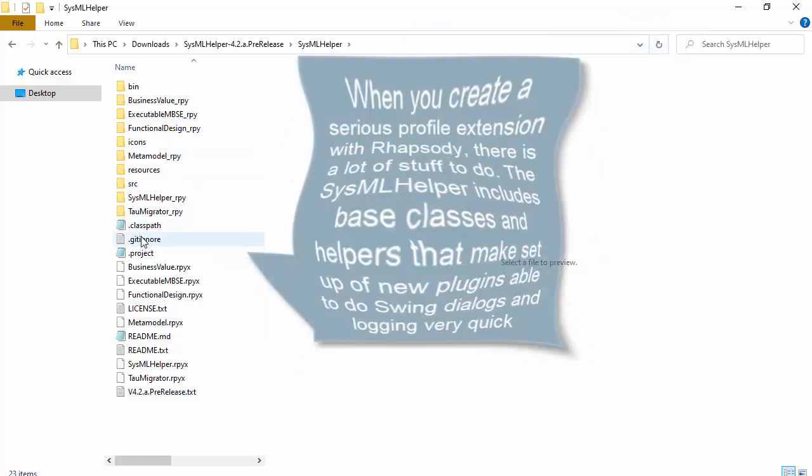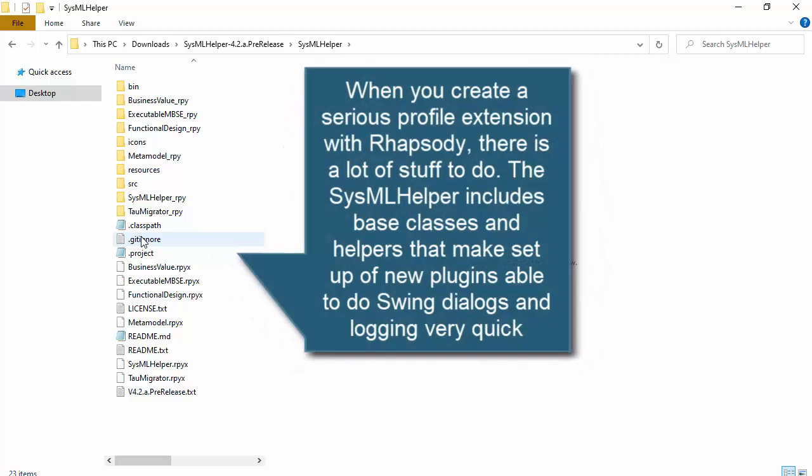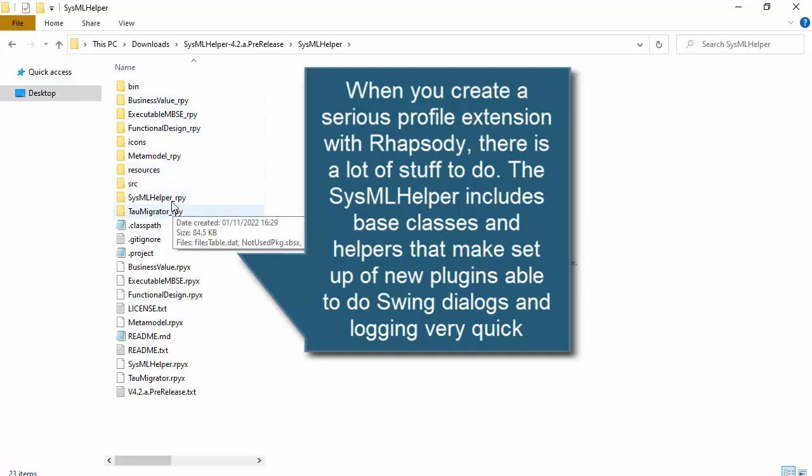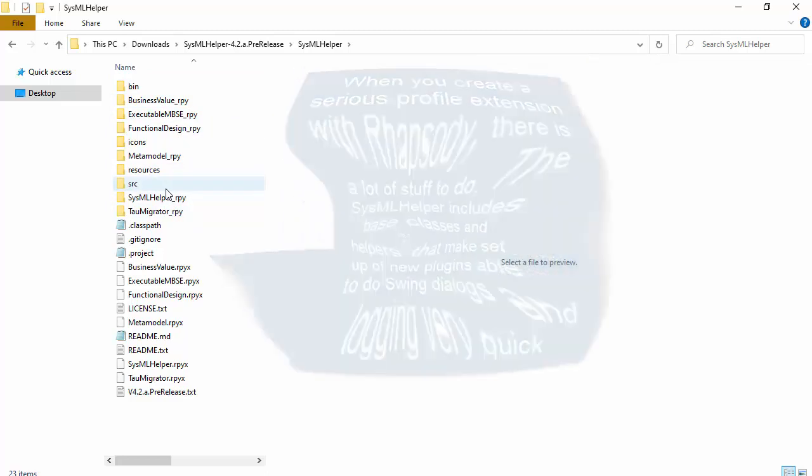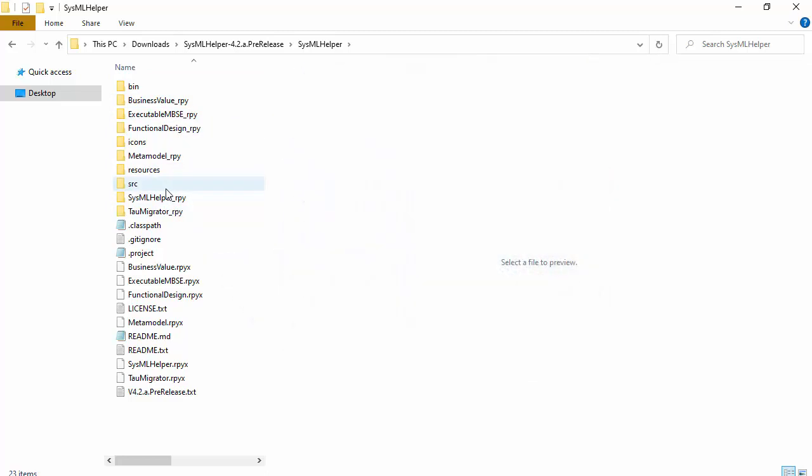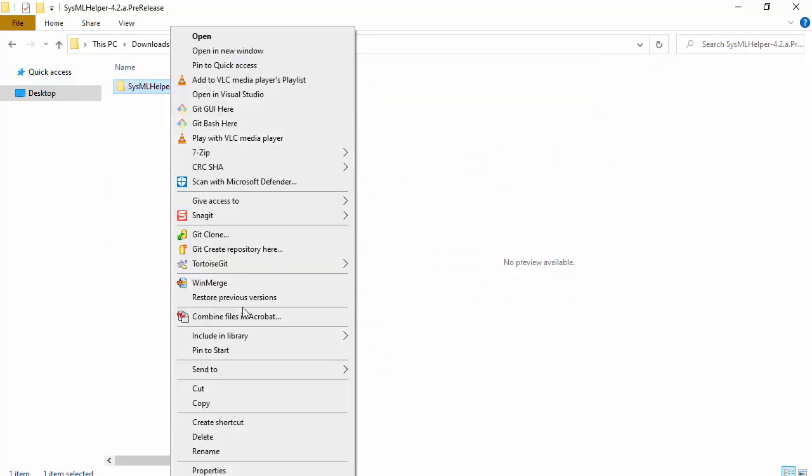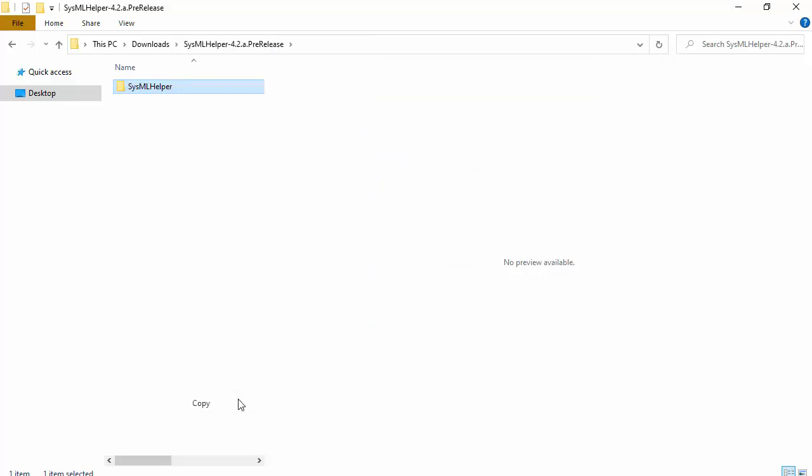You see the sysmal helper is more than just one profile, but the executable MBSE profile is the main one. There's also this metamodeling profile I use to create the executable MBSE profile, and that's all bundled in there. And this business value profile, so all different instances of profiles which all share the same helpers and source code. So it's like a family.